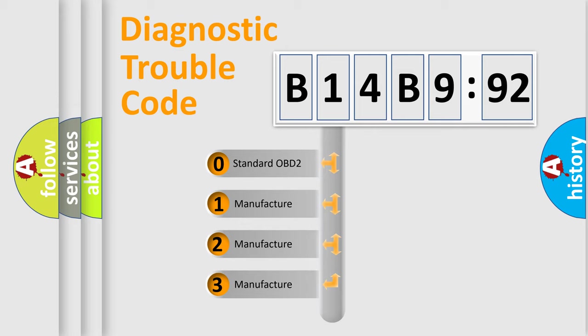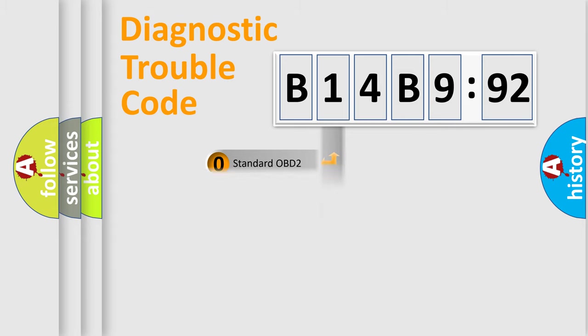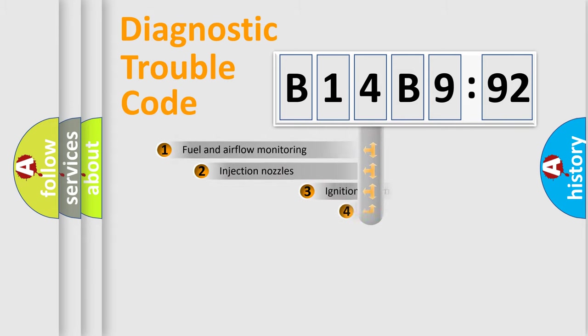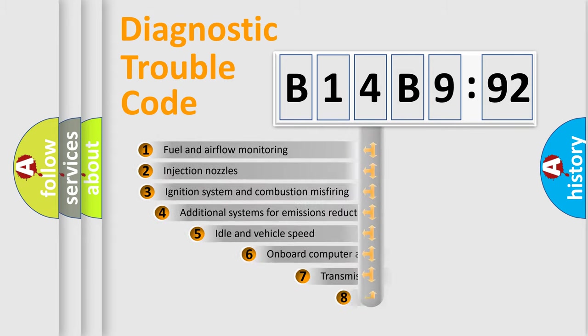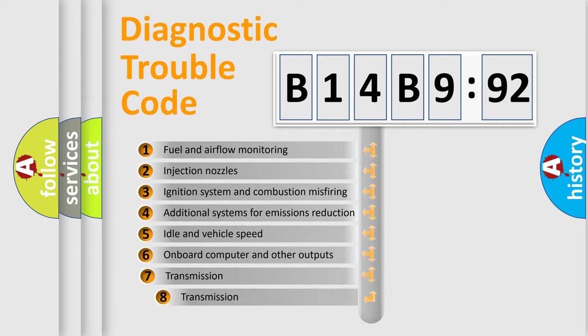If the second character is expressed as zero, it is a standardized error. In the case of numbers 1, 2, or 3, it is a more specific expression of the car-specific error.